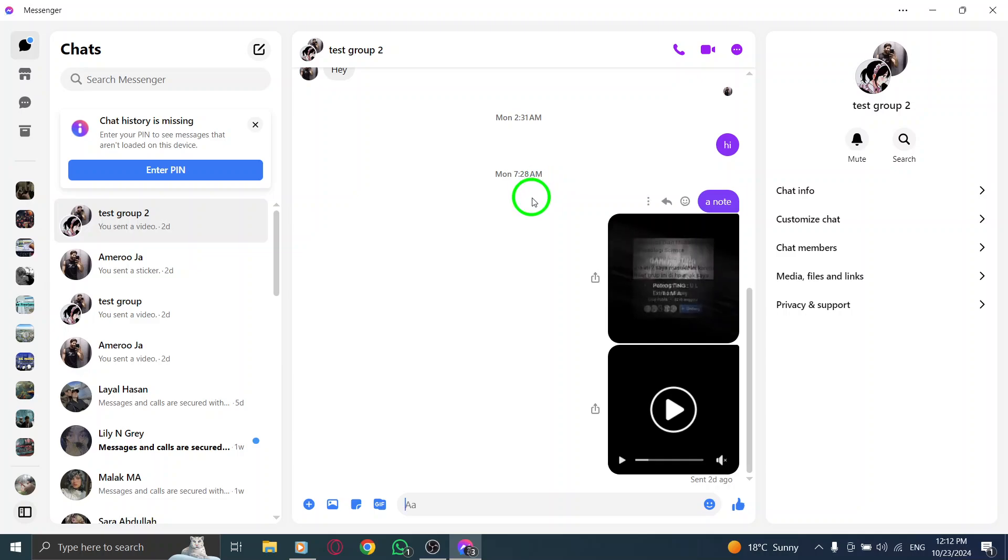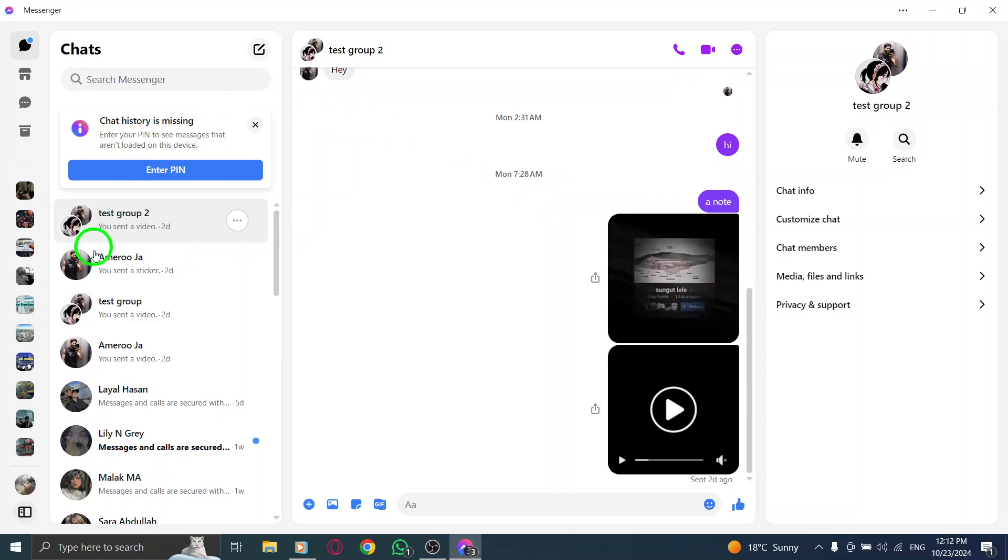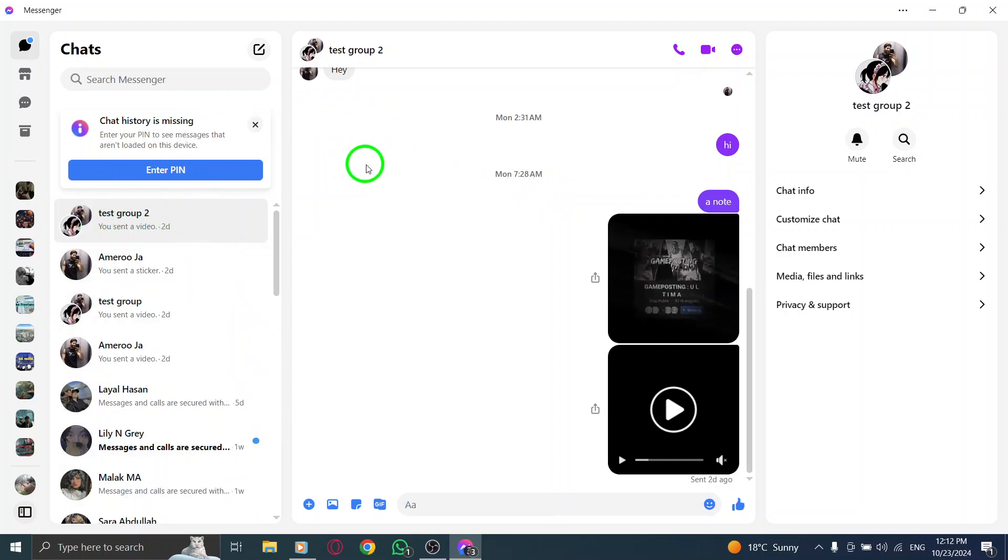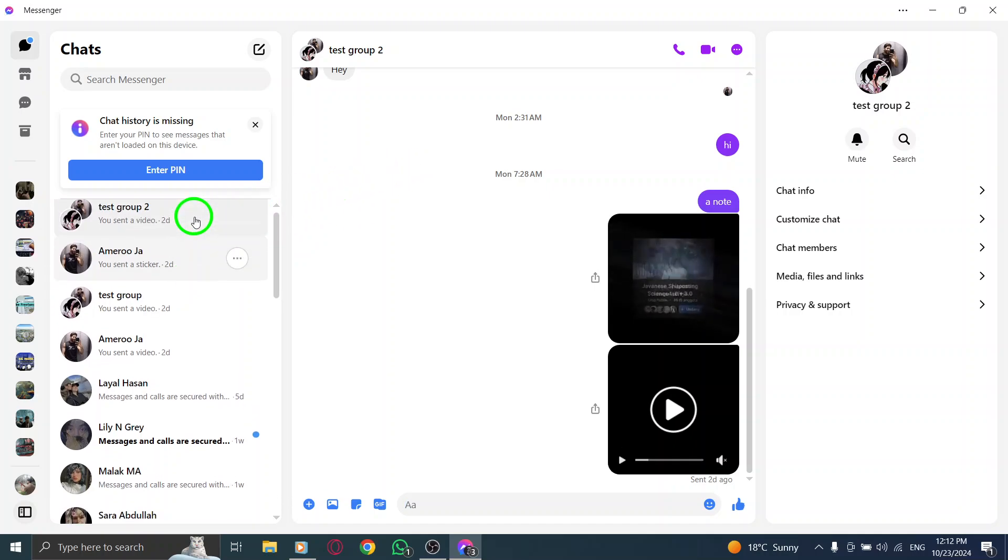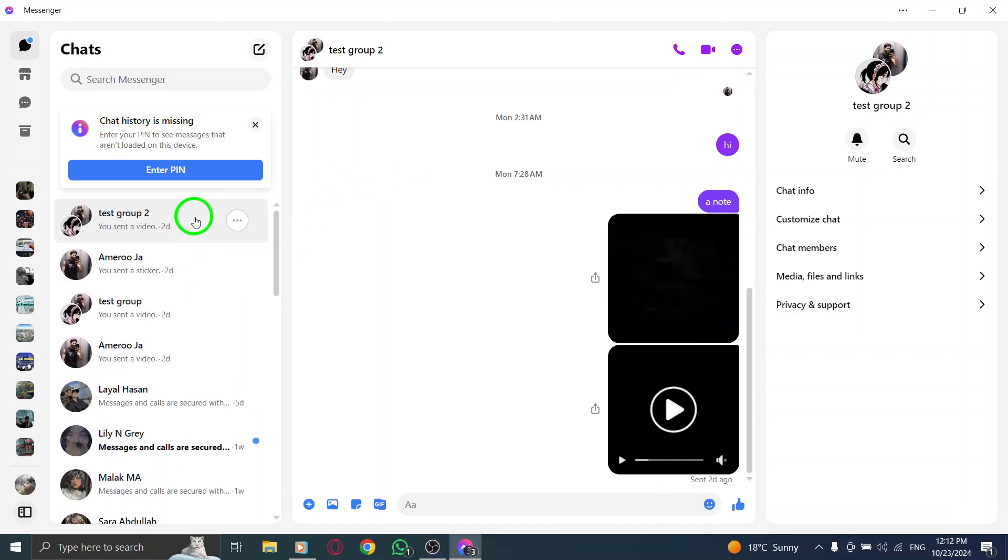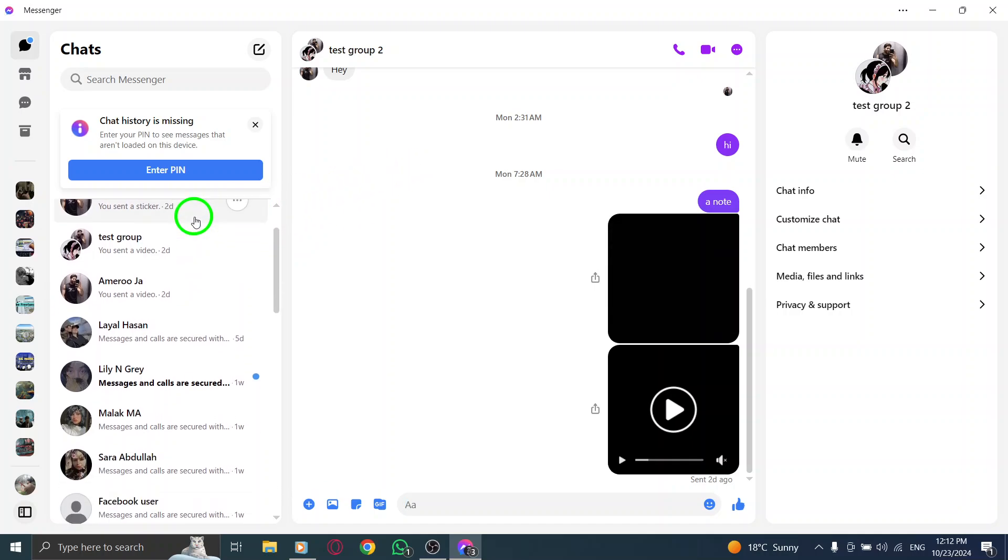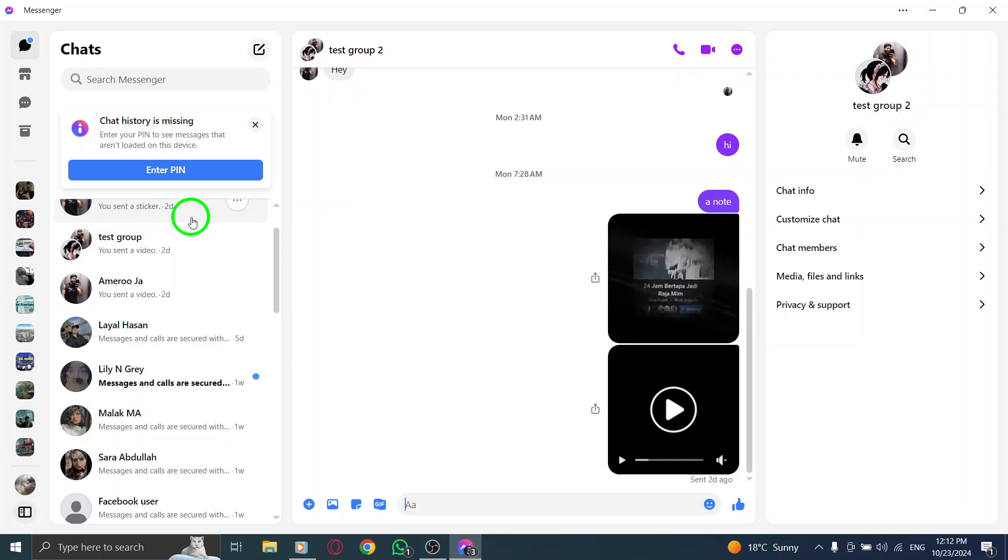Once you're in, you'll see your chat list on the left side of the screen. Next, scroll through your chats to find the one you want to archive. This could be a conversation you want to keep for future reference, but don't need cluttering your main chat list.